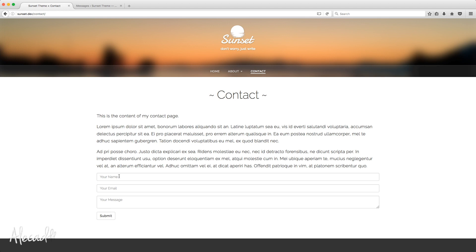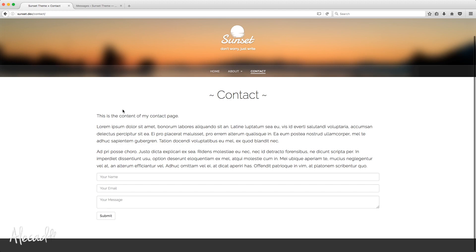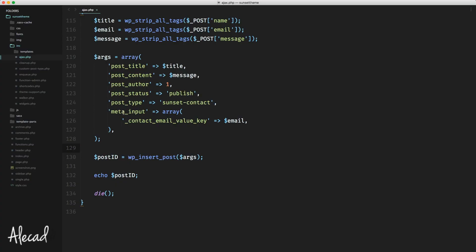The contact form is not properly styled yet, but when a user writes something and submits it, we save all the information inside our custom post type. What I want to do now is trigger an email sent to the administrator of the website to let them know that someone wrote a message inside the contact form. Let's do it by accessing our code editor.